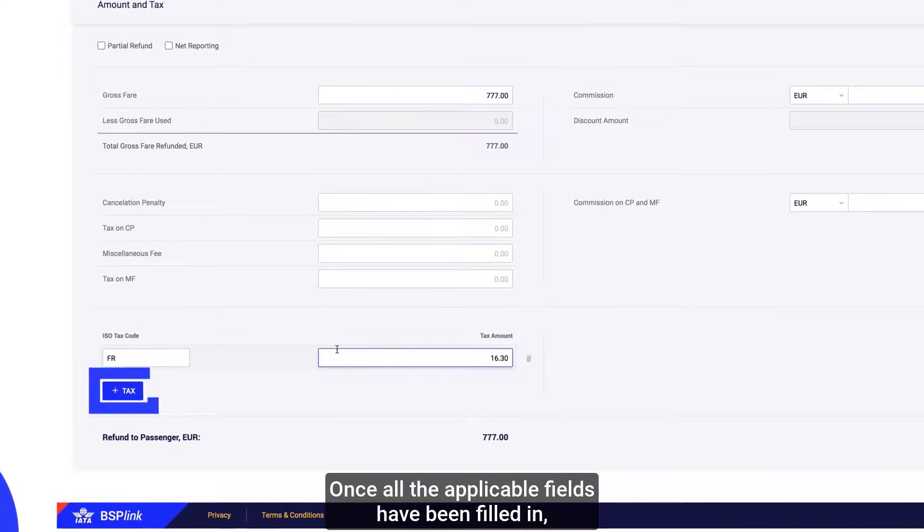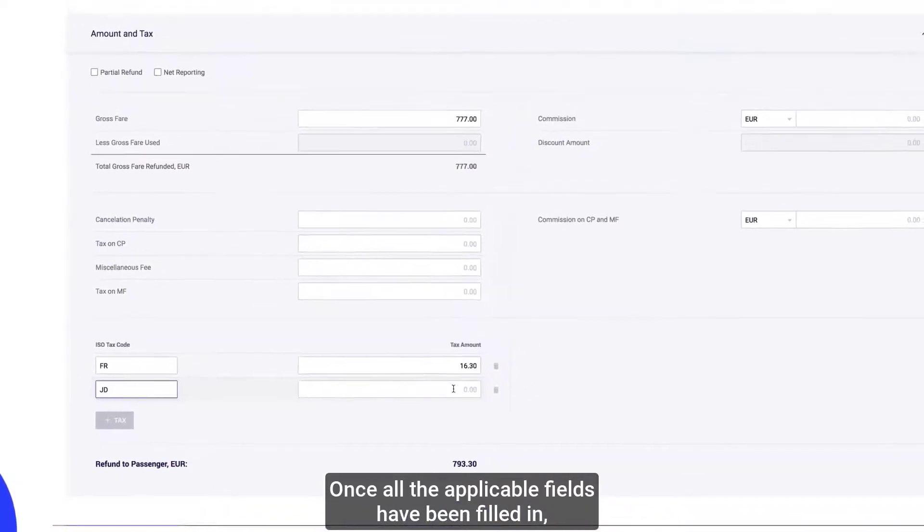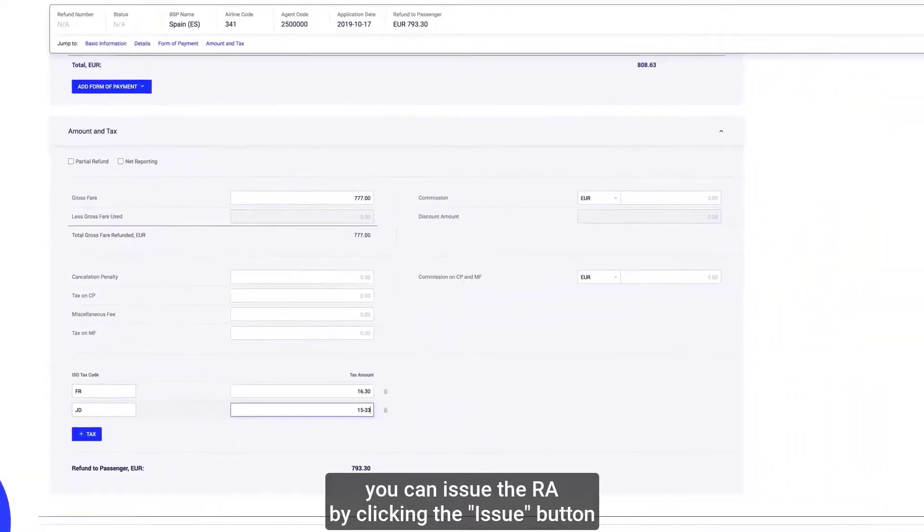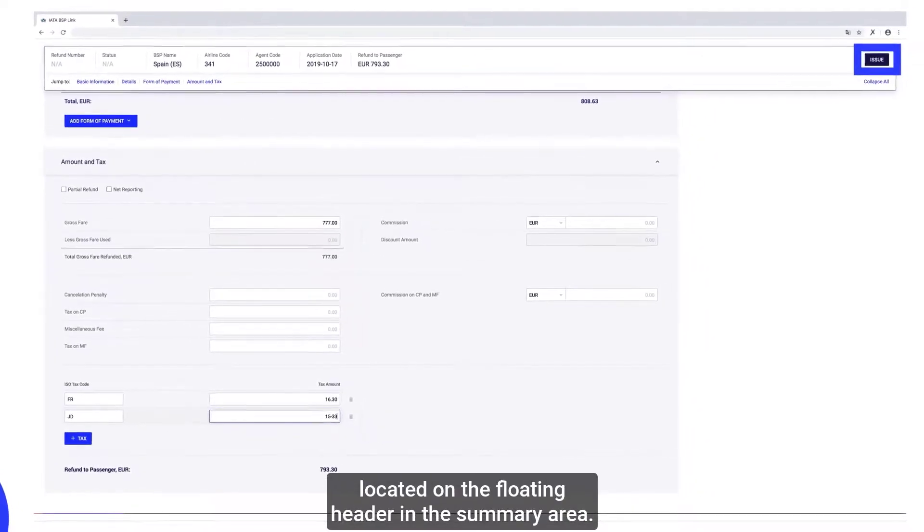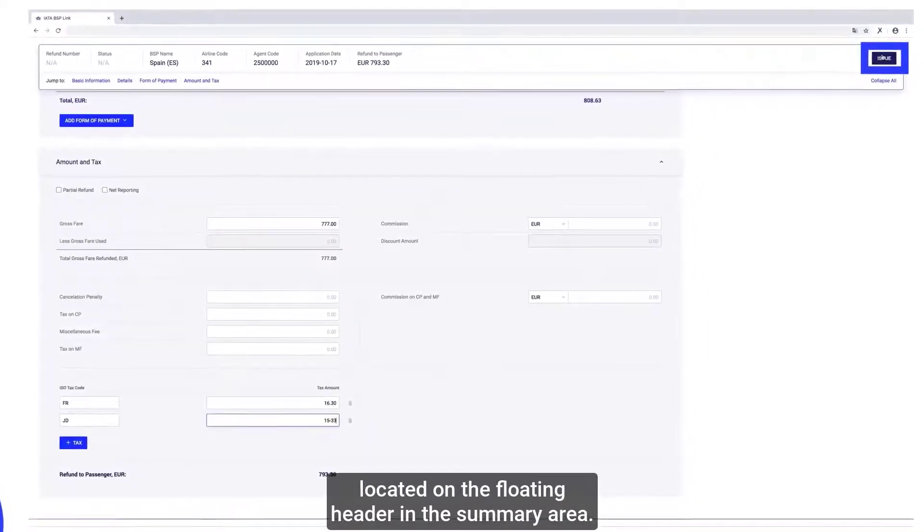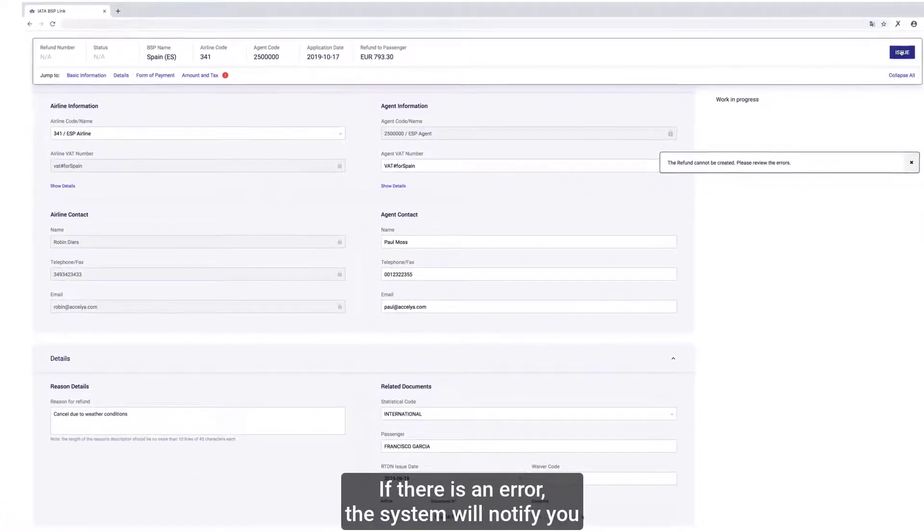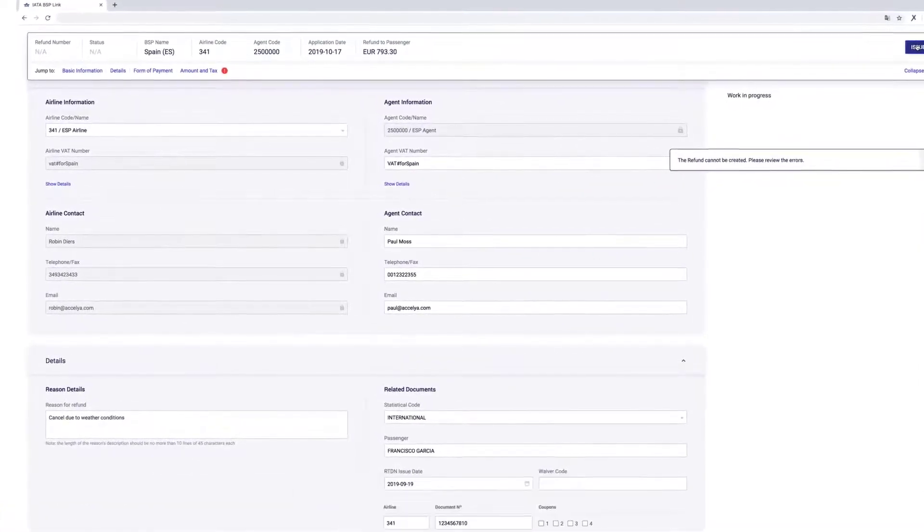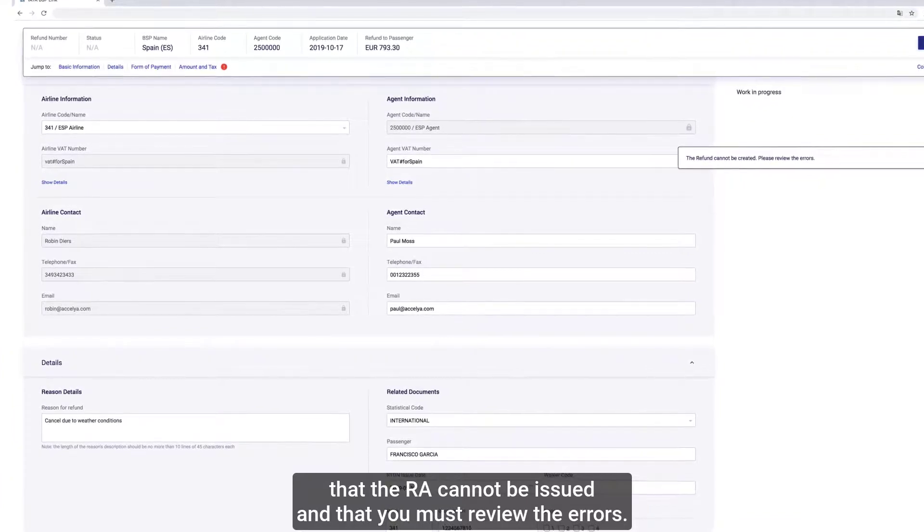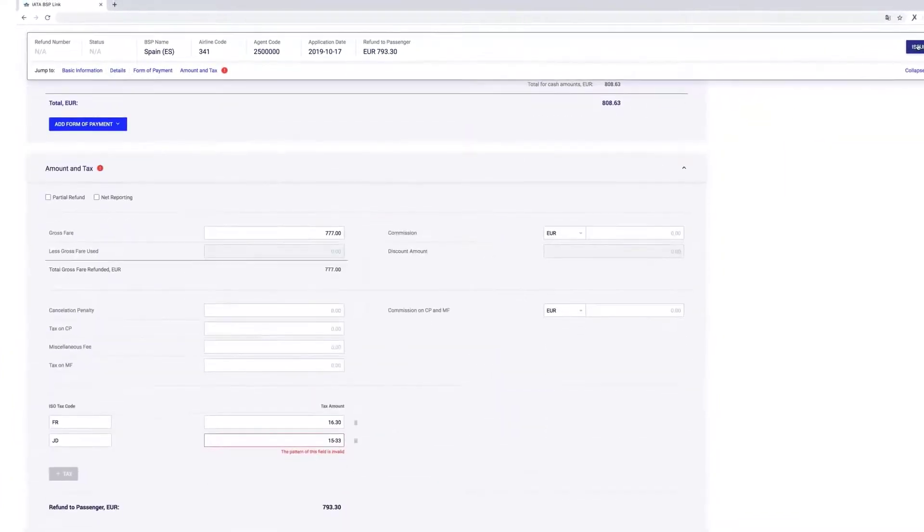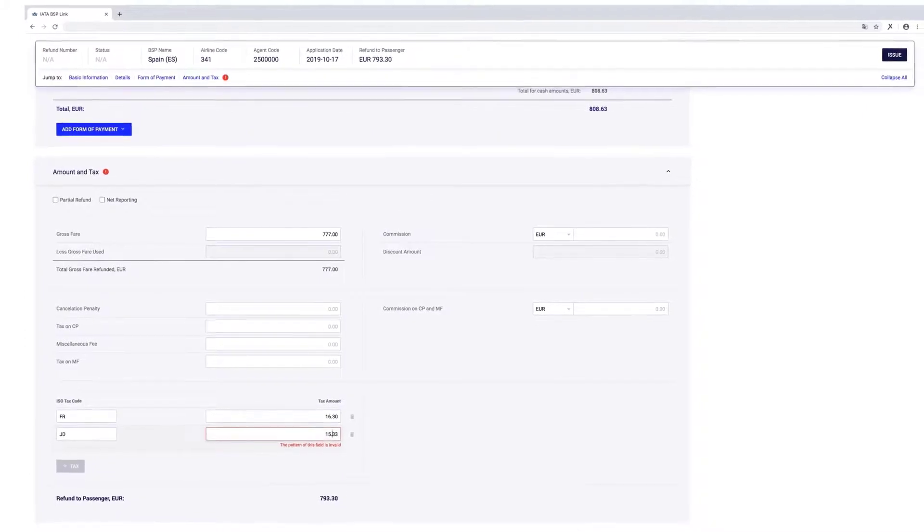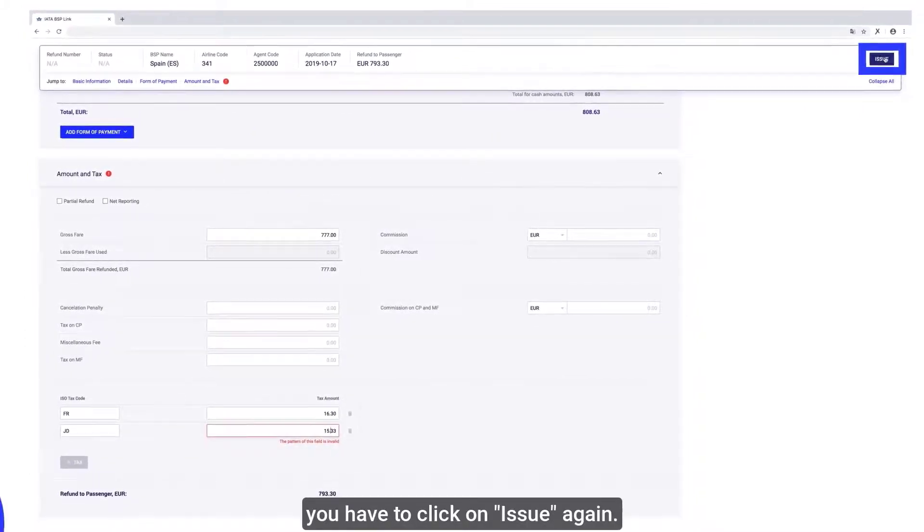Once all the applicable fields have been filled in, you can issue the RA by clicking the Issue button located on the floating header in the Summary area. If there is an error, the system will notify you that the RA cannot be issued and that you must review the errors. After locating the errors and correcting them, you have to click on Issue again.